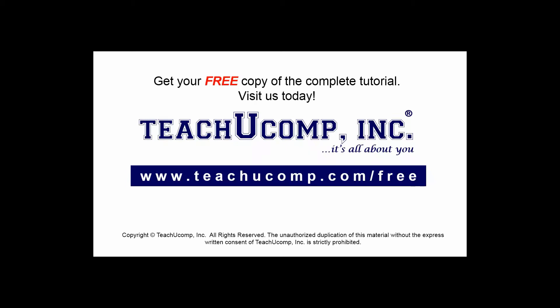Get your free copy of the complete tutorial at www.teachyoucomp.com forward slash free.